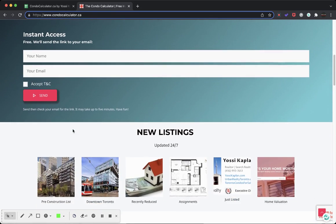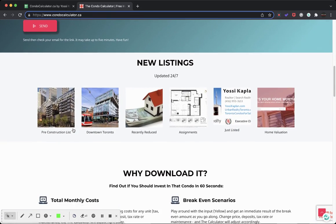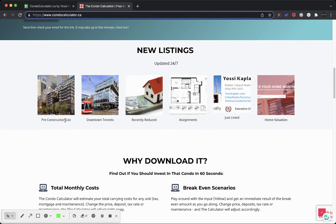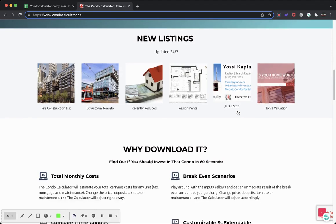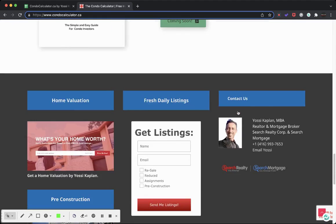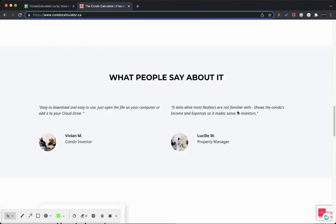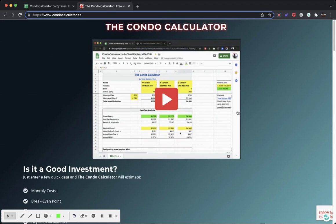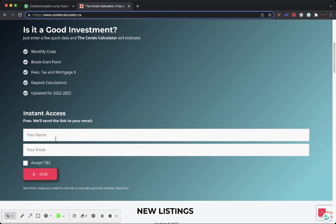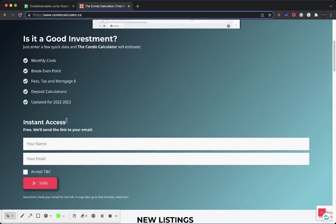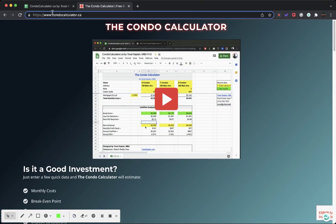Check your email for the download link. By the way, if you want to find pre-construction, this is always updated. You can hit this button here and they'll show you the pre-construction condos available right now. You can see listings in downtown Toronto, what's recently been reduced, you can look at assignments just listed, get home valuations, and a whole bunch of other things.